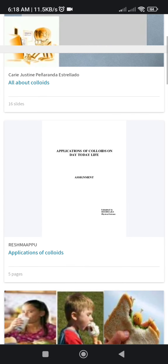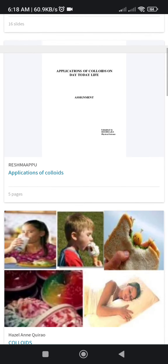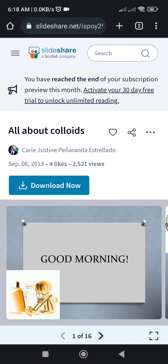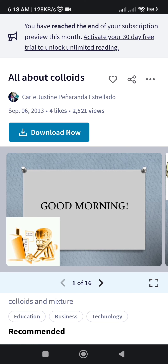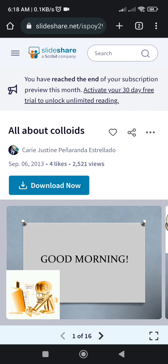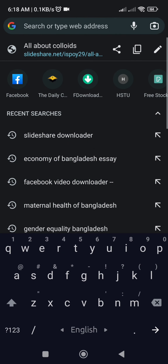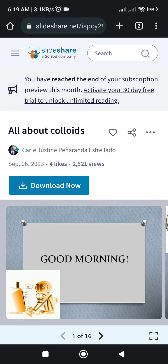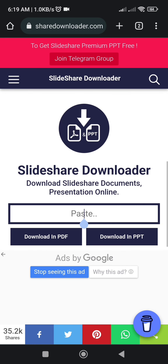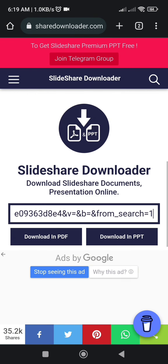Suppose we will download the first file — click on it. Then copy the URL link from the address bar. The link has been copied. Now we will go back to the first tab with the downloader website.